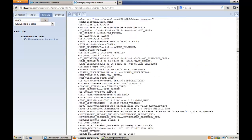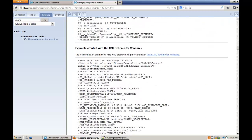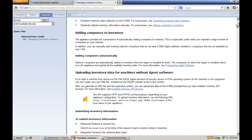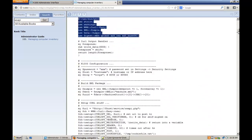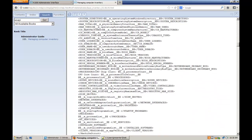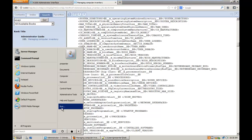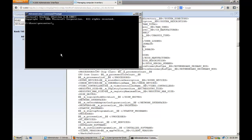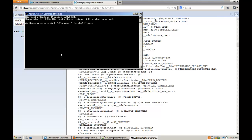But there is a faster way if you want to get a blueprint of it, a template of it, and then modify it. If you have a machine with a K1000 agent installed like this one, you can simply go to the command prompt. Go to Program Files.